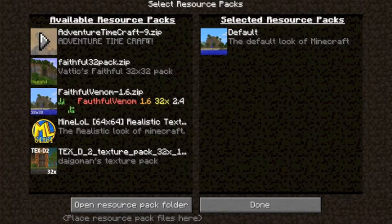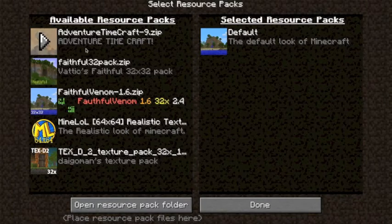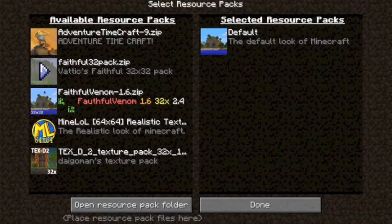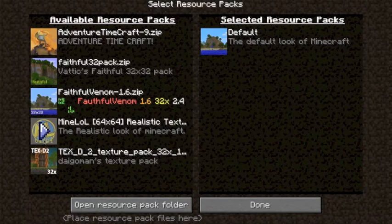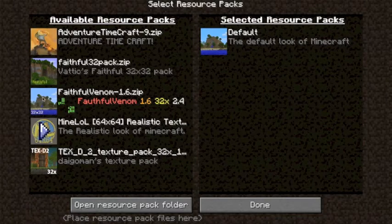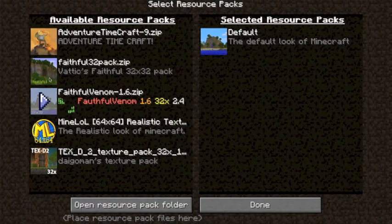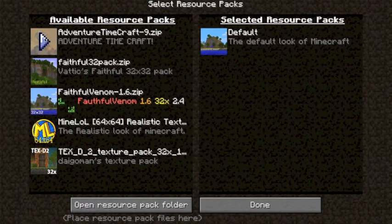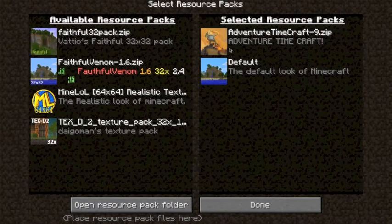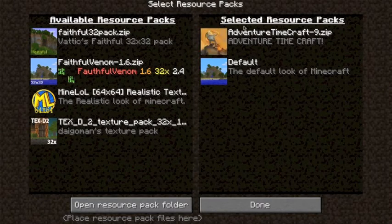So what we just downloaded was Adventure Time Craft. What you want to do is if you want to use it, there's going to be this arrow on each and every one of the resource packs. Just click the arrow and as you can see here I've selected the Adventure Time Craft resource pack.